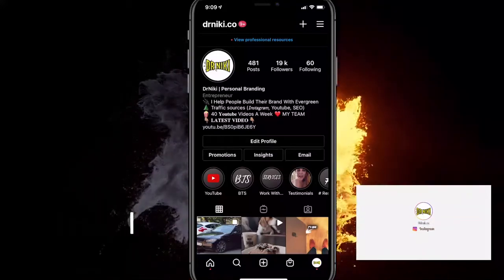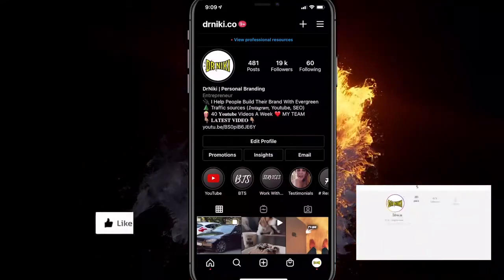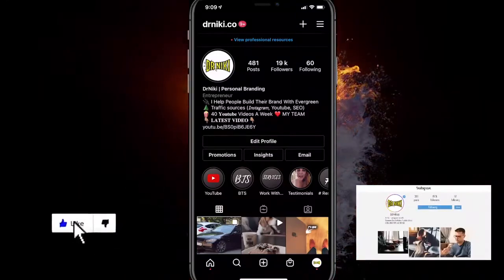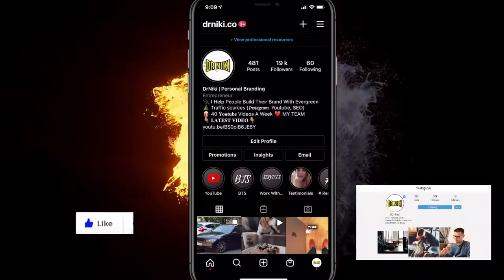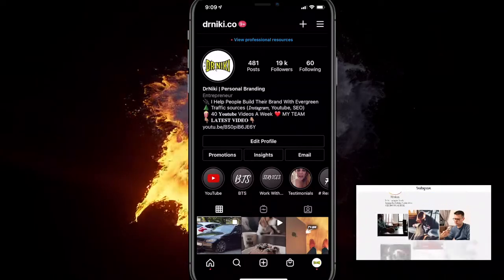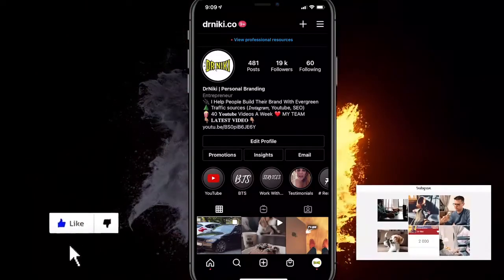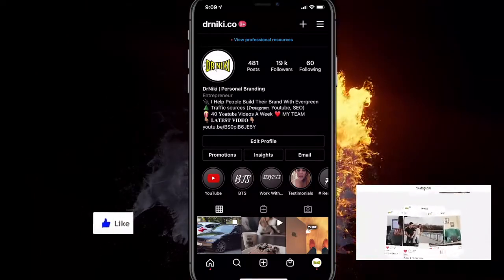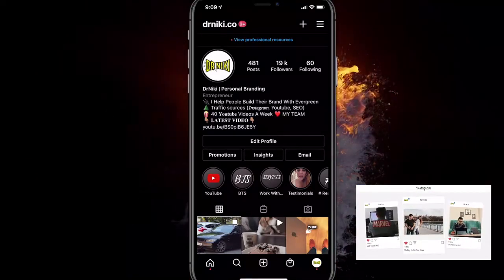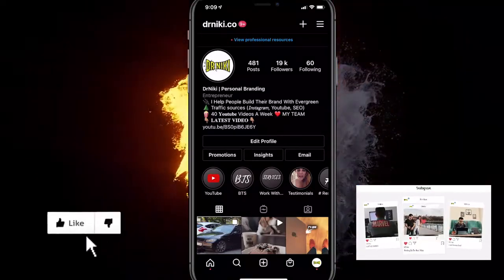Hey, in this video I'll show you how to use Instagram effects or Instagram filters on TikTok. If you appreciate this, give me a like, because each like helps me out a lot.